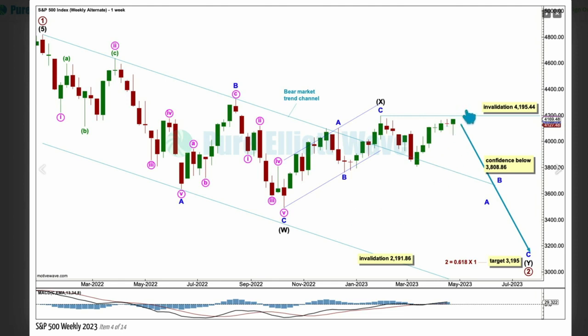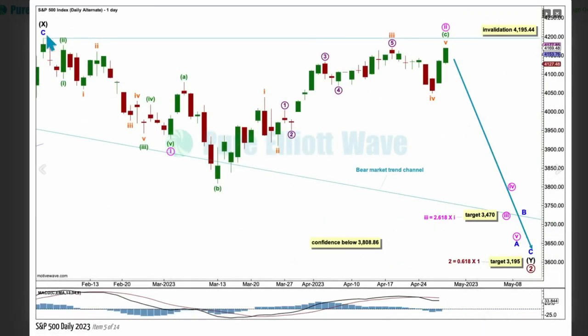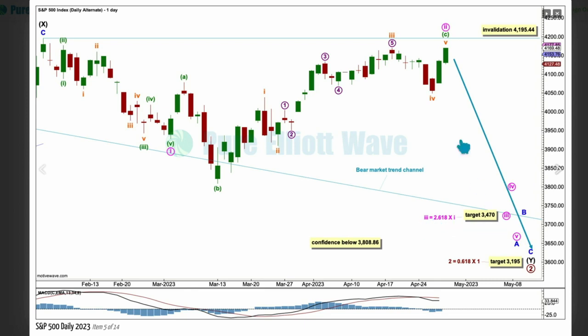Let's take a look at the daily chart. The high of x is this point up here. Within intermediate wave y we have an incomplete minor wave a, probably subdividing as an impulse with wave 1 and an expanded flat for wave 2. We need wave 3 and 4 and 5. The target for wave 3 is for it to reach 2.618 the length of wave 1 at 3470.